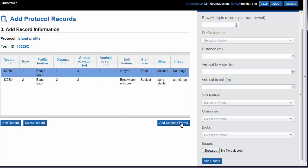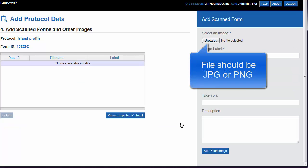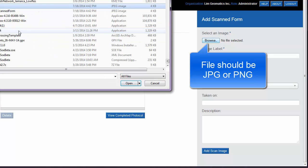When we're finished adding our records, we want to add our scanned forms by clicking on the Add Scan Forms button. The Add Scan Form panel will appear at the right-hand side. We select Browse to browse for the scanned form.